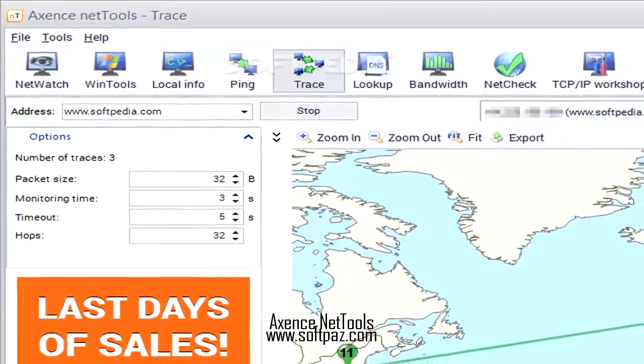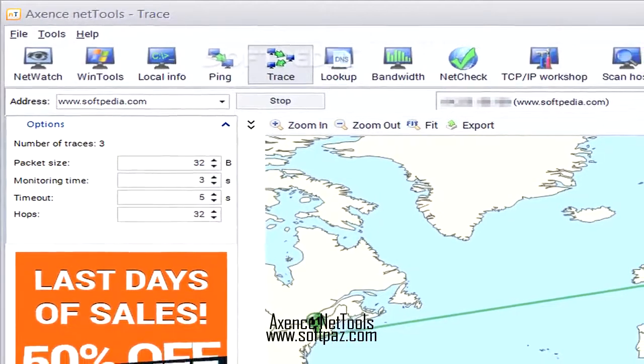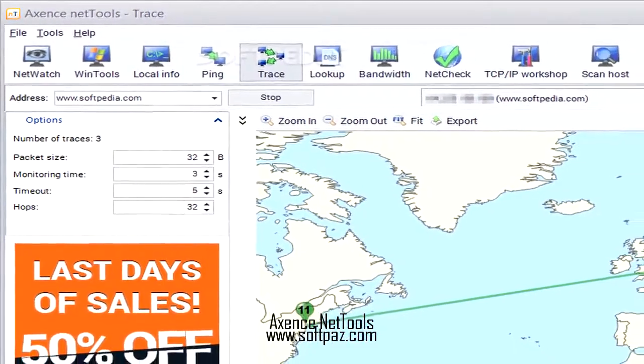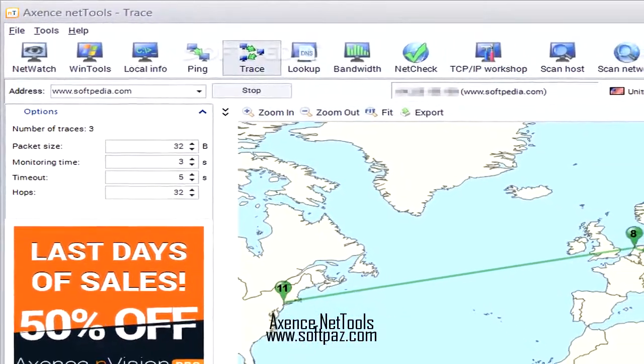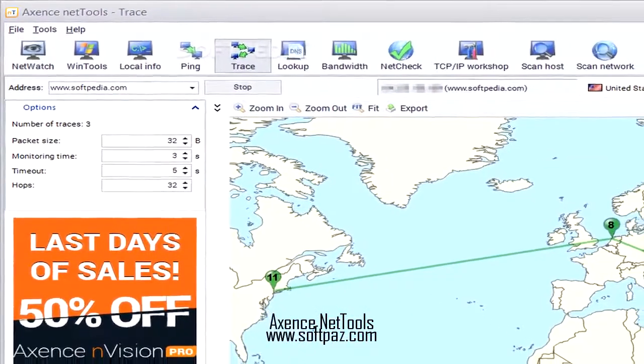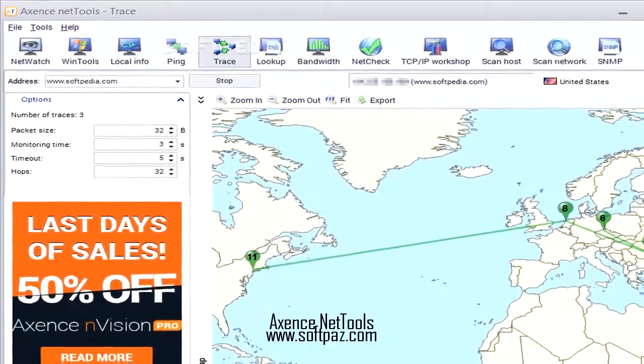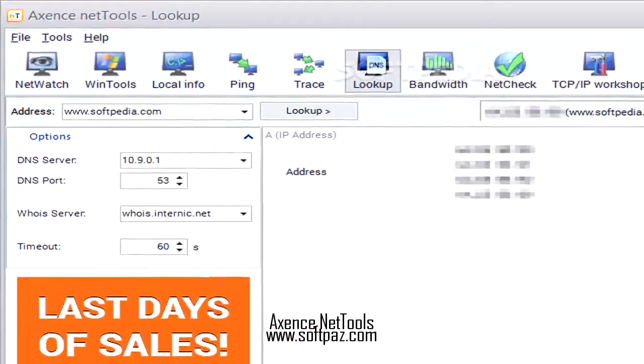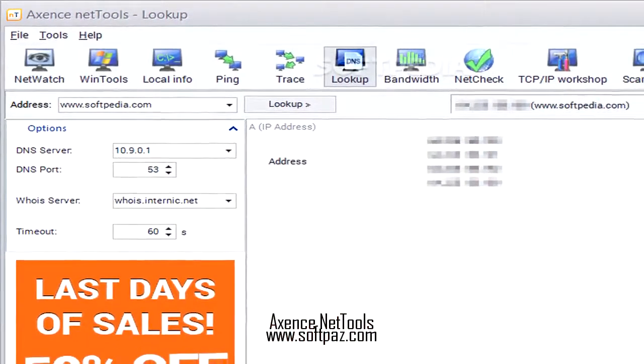The app comes with a complex interface that hosts a bunch of tools. However, it shouldn't be too difficult to figure out, thanks to the clean layout.